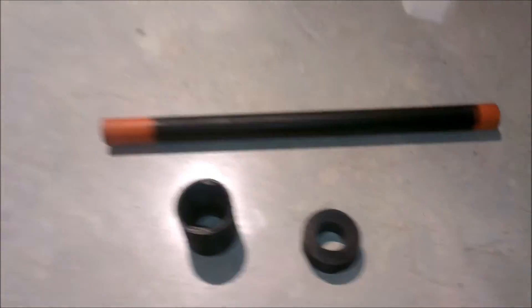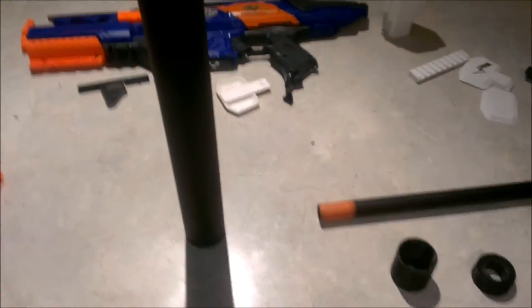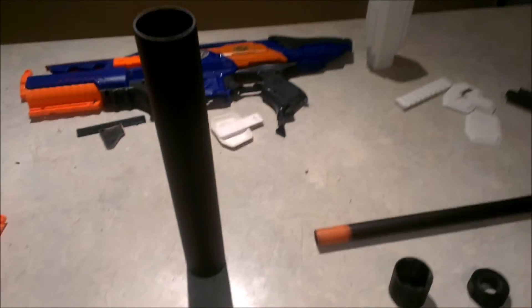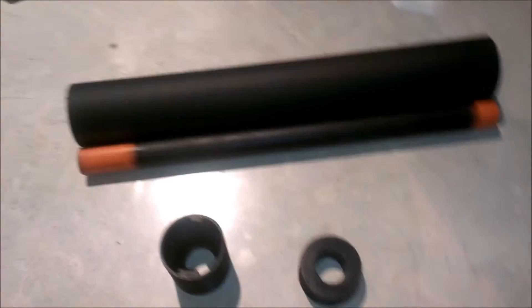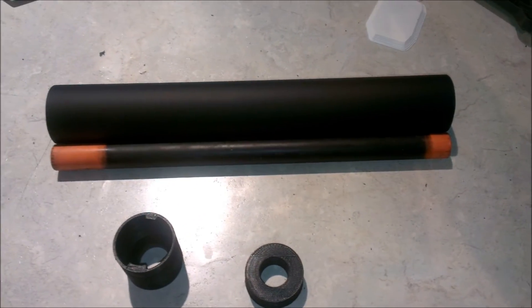And what I've basically come up with is the idea for a suppressor type look. Basically you just get a piece of 40mm PVC pipe, cut that and your barrel to the same length.